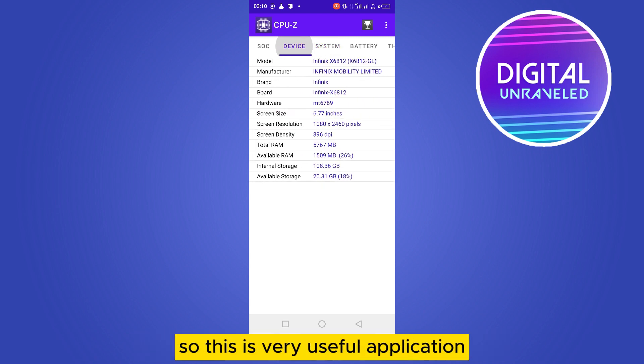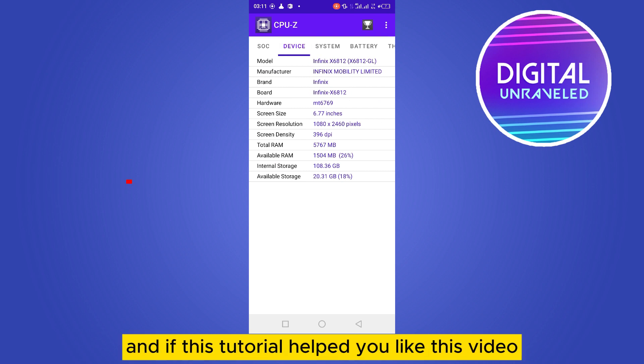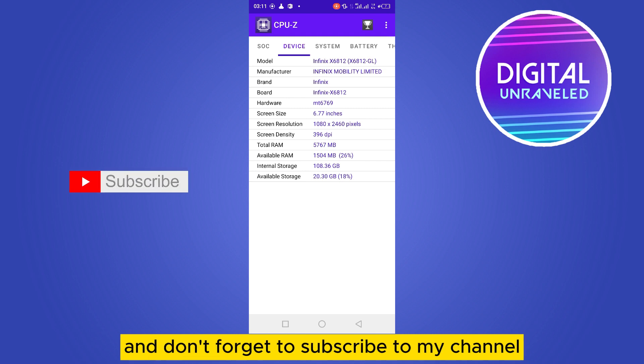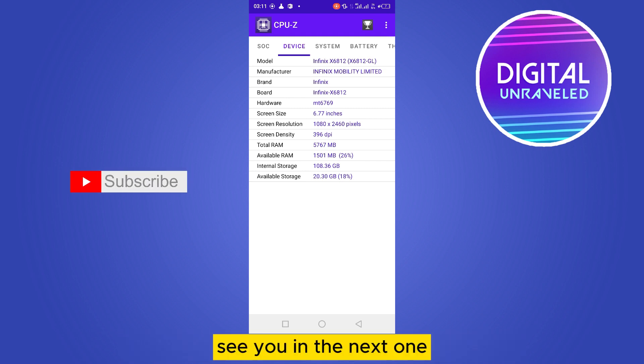You can also check the system info if you want. This is a very useful application. That's all for today's video. If this tutorial helped you, like this video and don't forget to subscribe to my channel. See you in the next one.